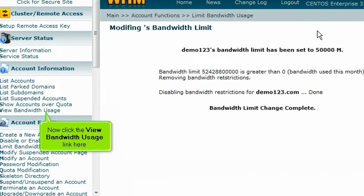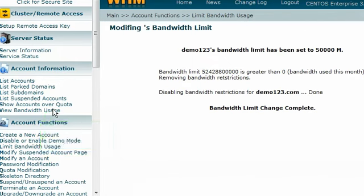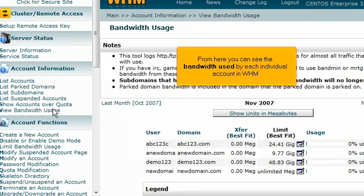Now click the View Bandwidth Usage link here. From here you can see the bandwidth used by each individual account in WHM.